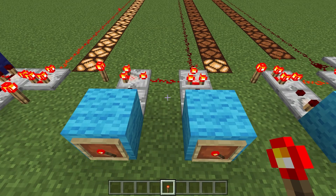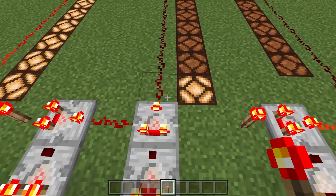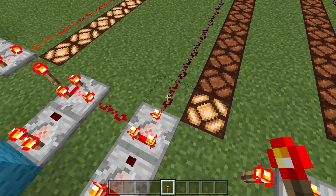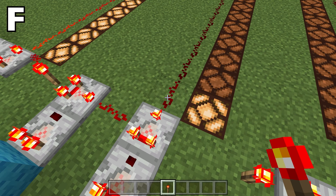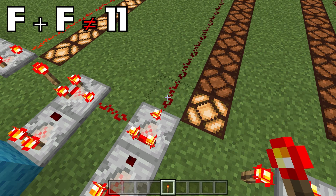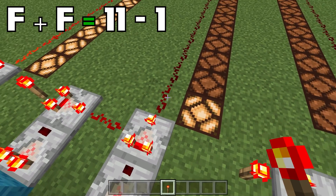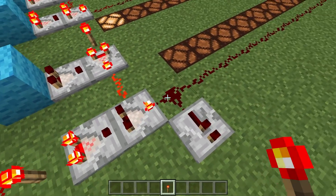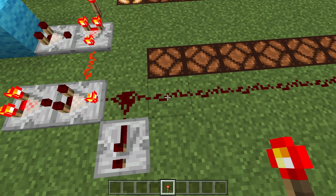There's a slight issue with this design: if we have any number over 15, our output will immediately be given a value of 1. We don't want F plus F to equal 1 1 — we want it to equal 1 0. To do that, we just subtract 1 from this answer, which is most easily done by moving it over one block.